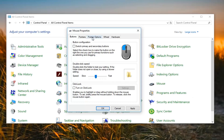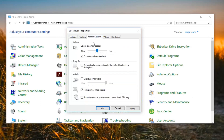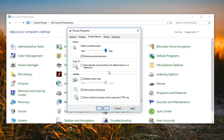If you go over to the Pointer Options, your pointer speed controls how fast it moves back and forth. Just drag it over to the right and you'll notice it'll move a little bit faster. You can also enable Enhance Pointer Precision, which should be checked by default as well.